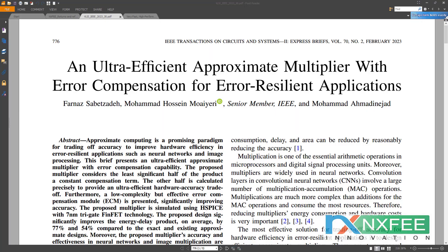Welcome viewers. Here we discuss your project: an ultra-efficient approximate multiplier with error compensation for error-resilient applications. Approximate computing is a potential methodology for trading precision for improved hardware efficiency in error-tolerant applications like neural networks and image processing.